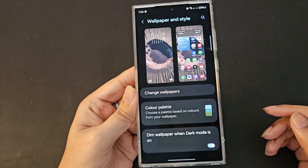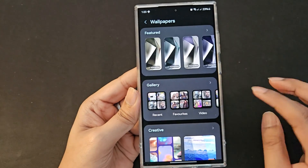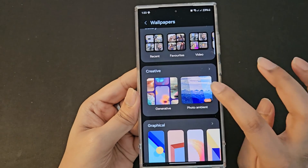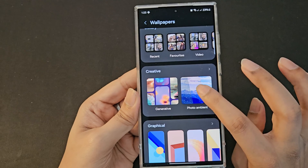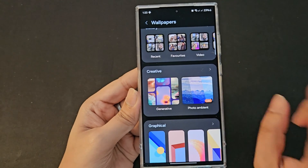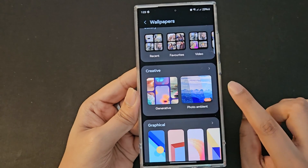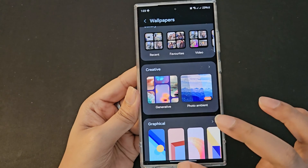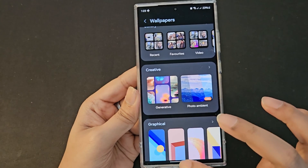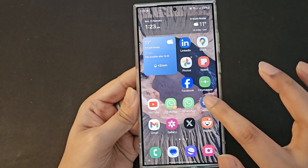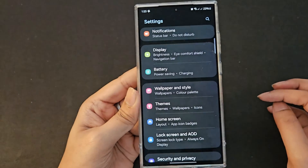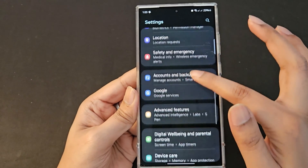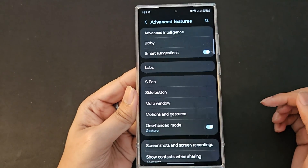The other thing I wanted to show is the second part of the creative section: photo ambient. First, let me show you how to enable it, since it's not enabled by default. Go back to Settings, scroll down to Advanced Features.